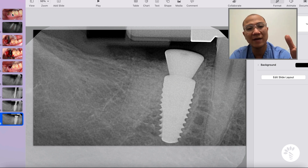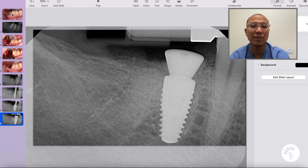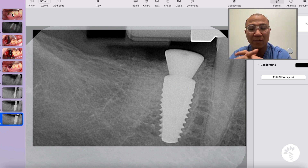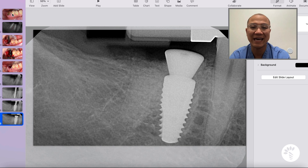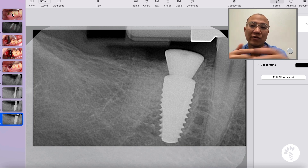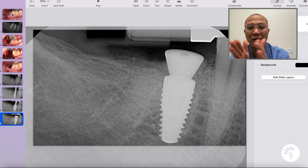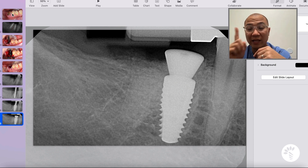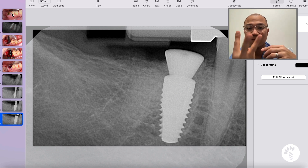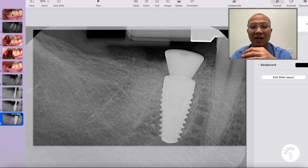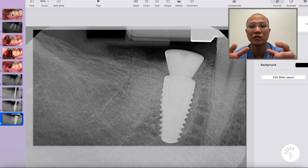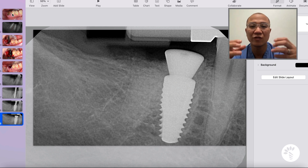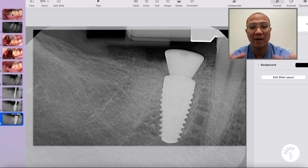The immediate implant concept can be applied not only to the anterior zone but also to the posterior molar, especially when the mesial and distal roots — or in the upper jaw, three roots — are diverging. This means there is more septum available to secure the implant and achieve nice primary stability.